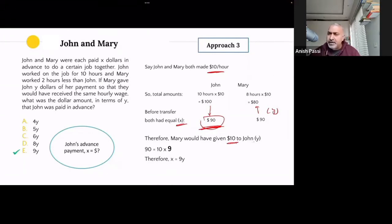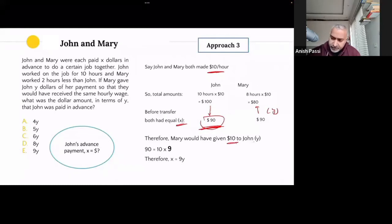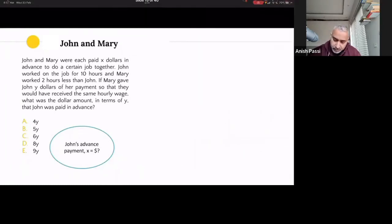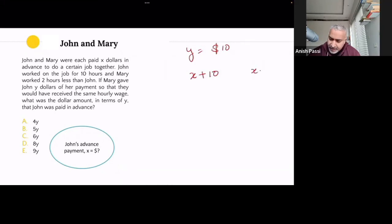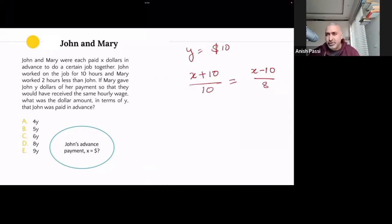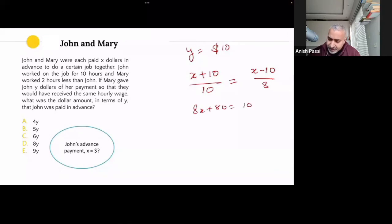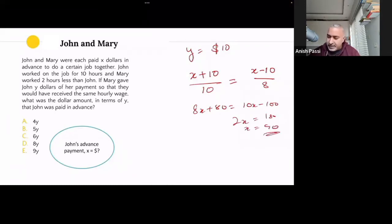Let me try one more approach — assuming Y equals $10. Then John had X plus 10 and Mary had X minus 10. Setting (X + 10)/10 = (X - 10)/8, I get 8X + 80 = 10X − 100, so 2X = 180, X = 90. With Y = 10, that's 90 = 9 times 10 — same answer, X = 9Y.